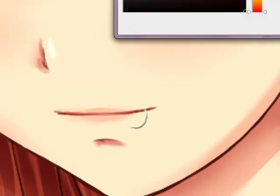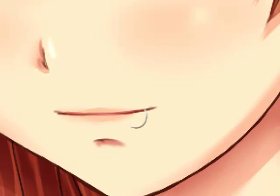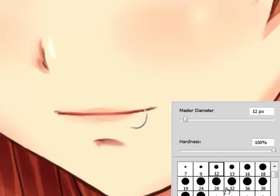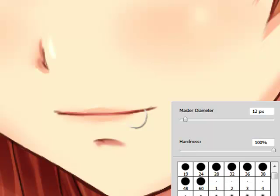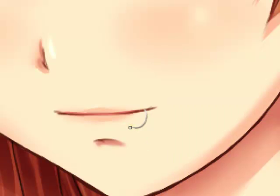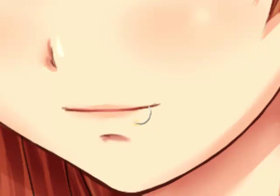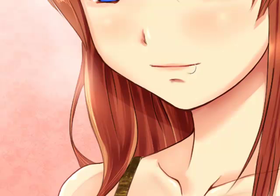You can also make a layer under this, put it on Overlay, and get black. Use a soft brush to put a little shadow where it's going into the skin, then blur it a bit. That'll give the illusion of that indent you get when a piercing goes into your skin.